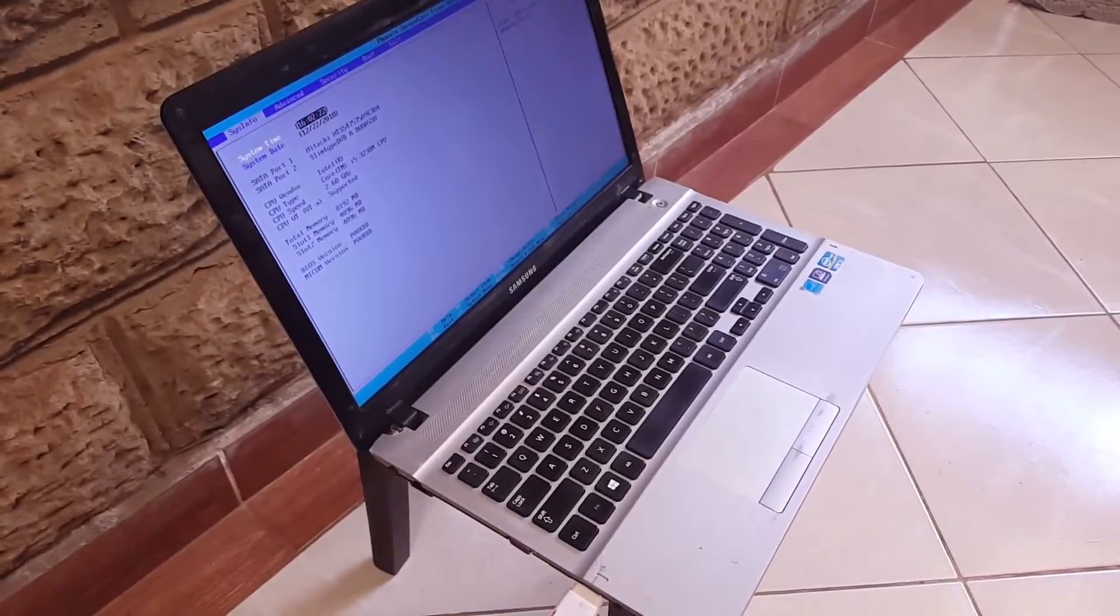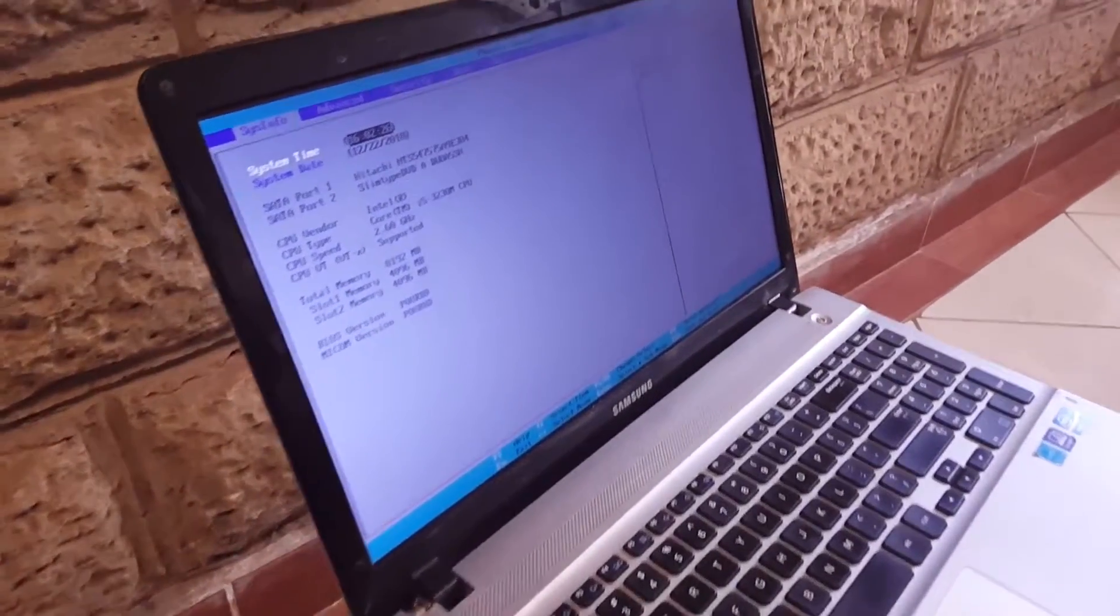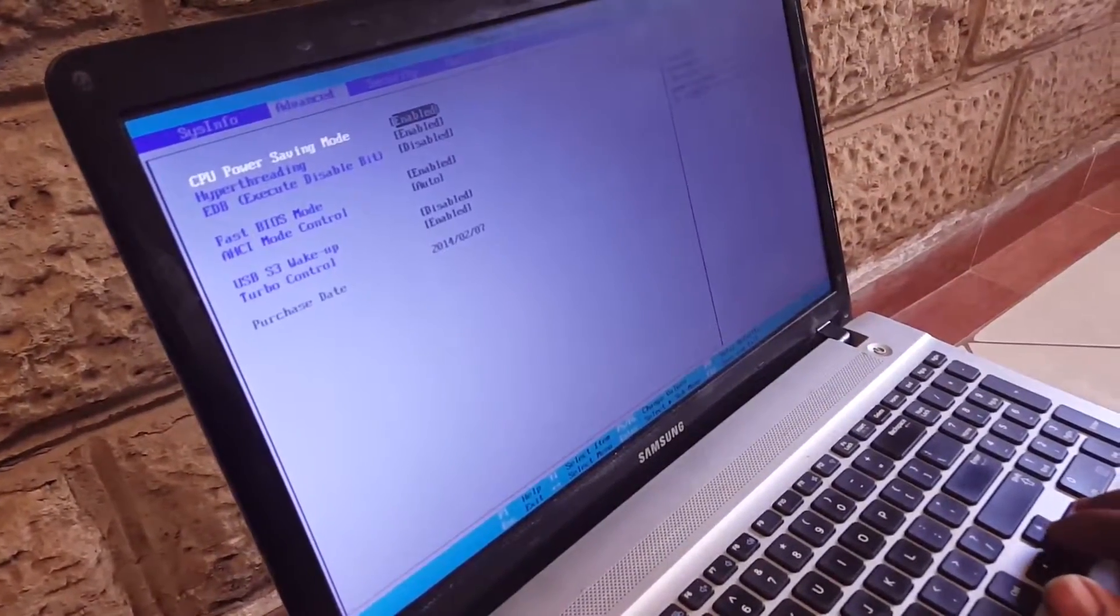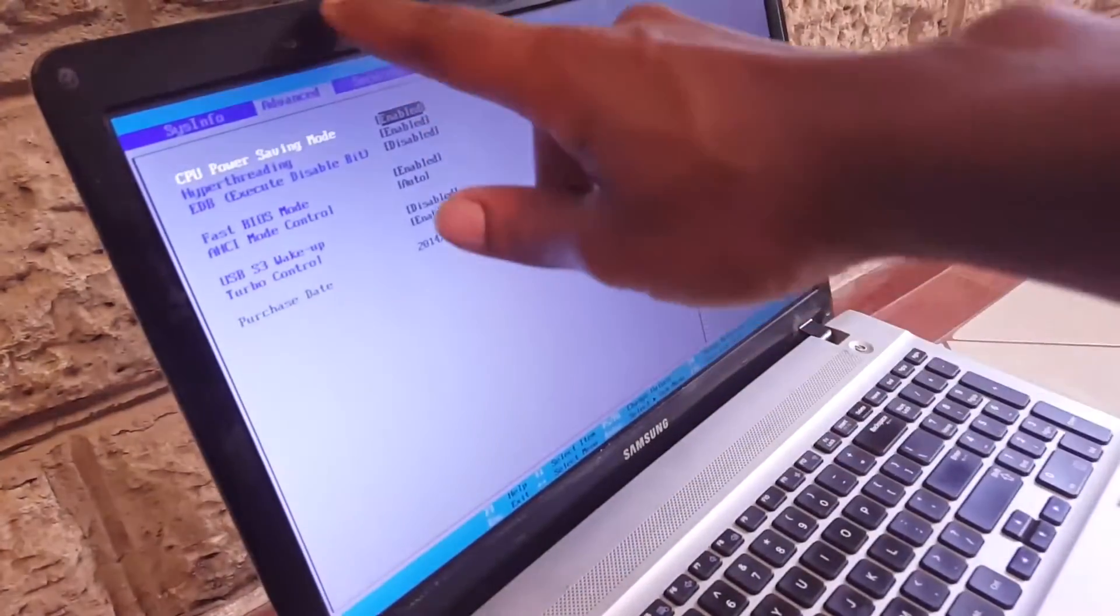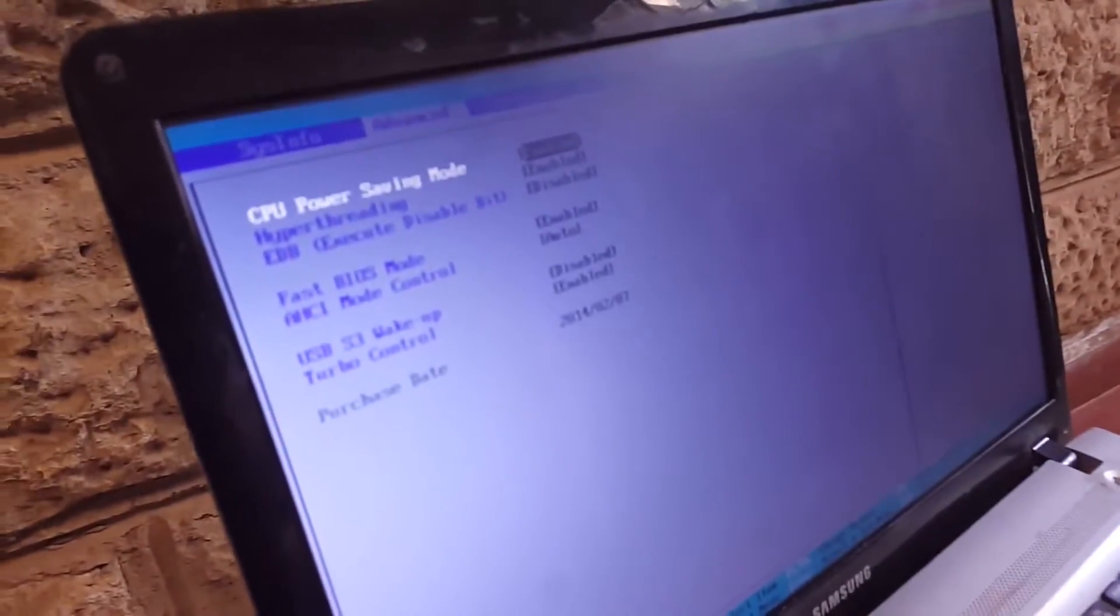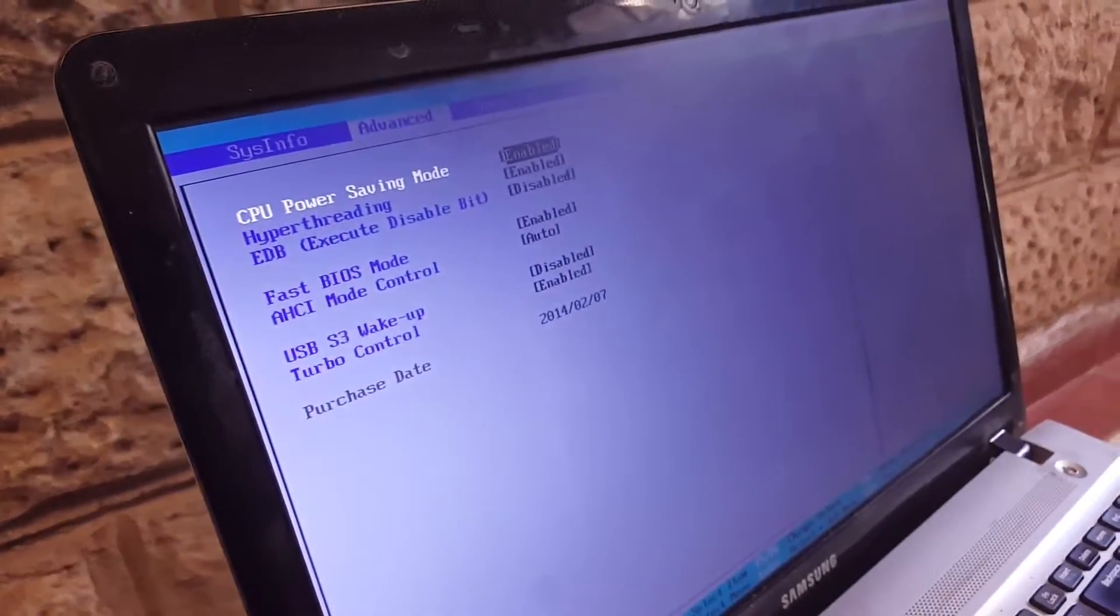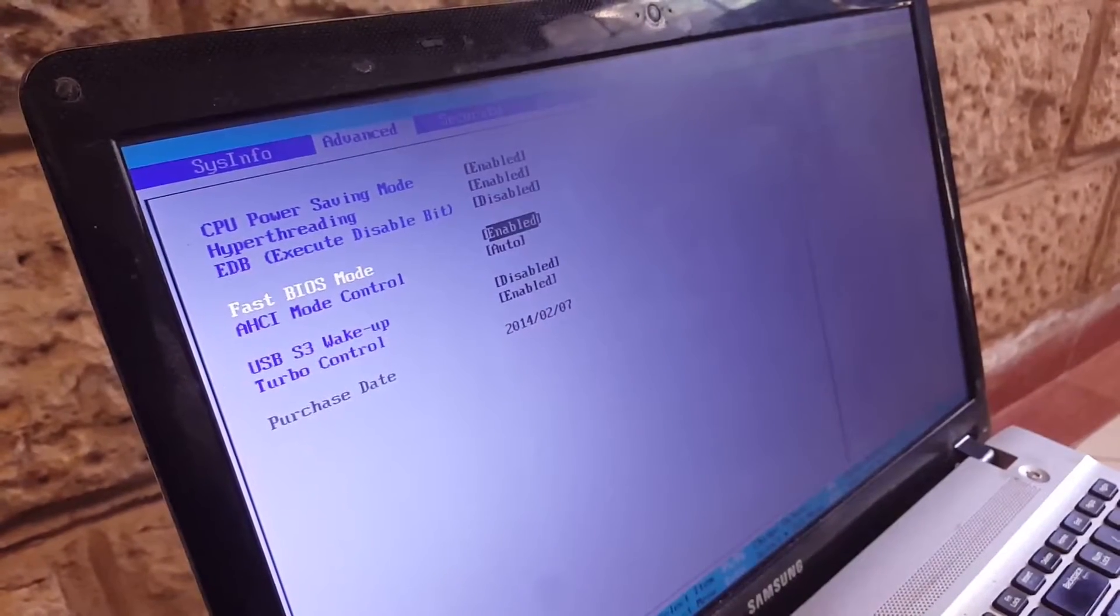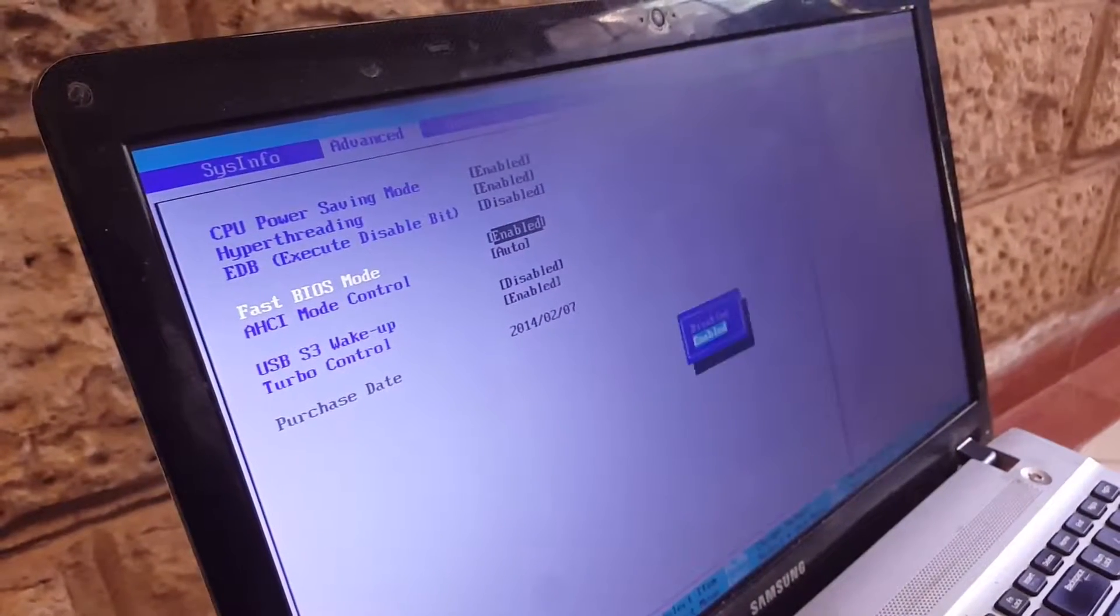And then what you see here, you're going to go to the advanced options. Then what advanced here. Then the next thing, you're going to scroll down, then make sure this is disabled.